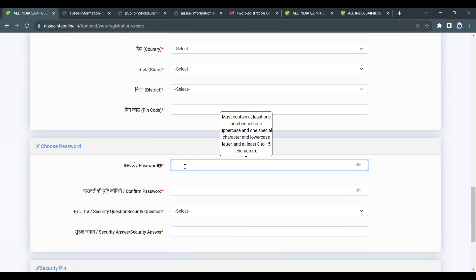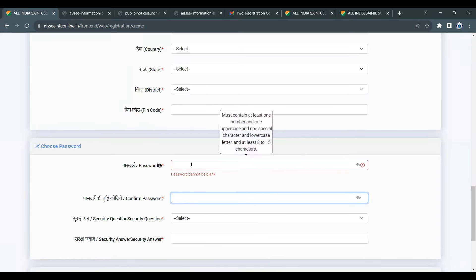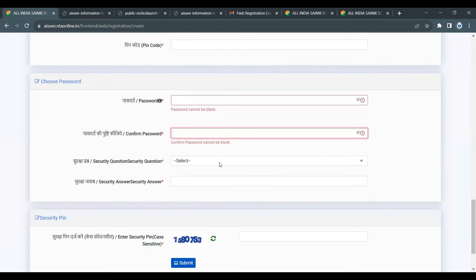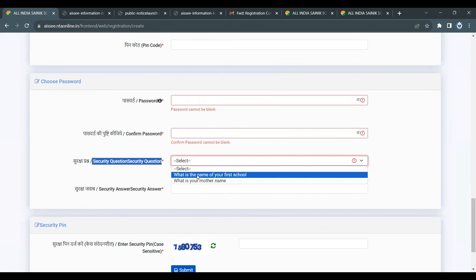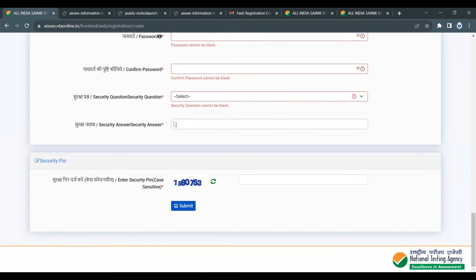Your password must have at least one small letter, one special character, one number, and a minimum of 8 characters. If you want to recover a forgotten password, use the security question — for example, 'What is the name of your first school?' or 'What is your mother's name?' Choose one question and fill in the answer.